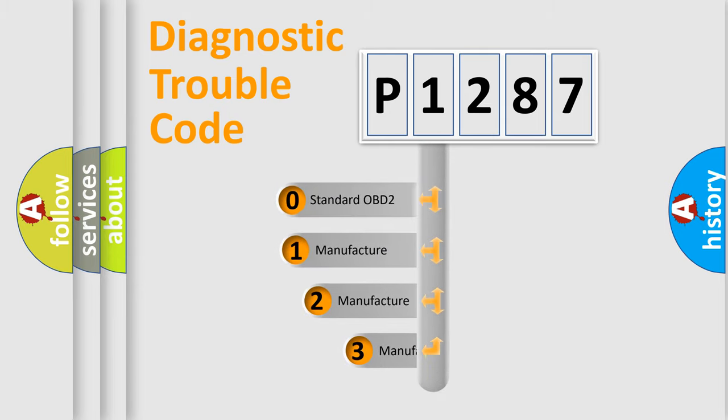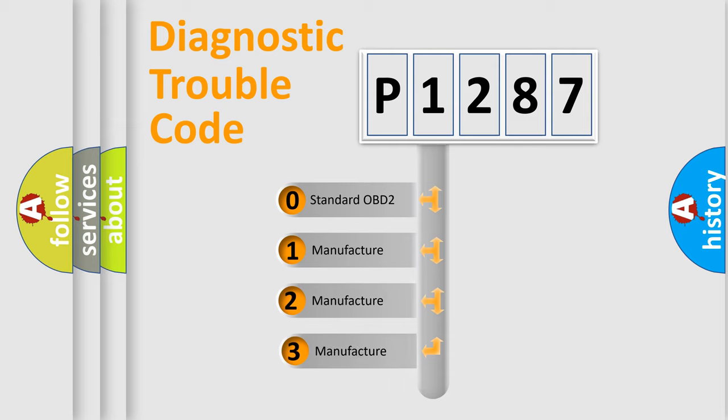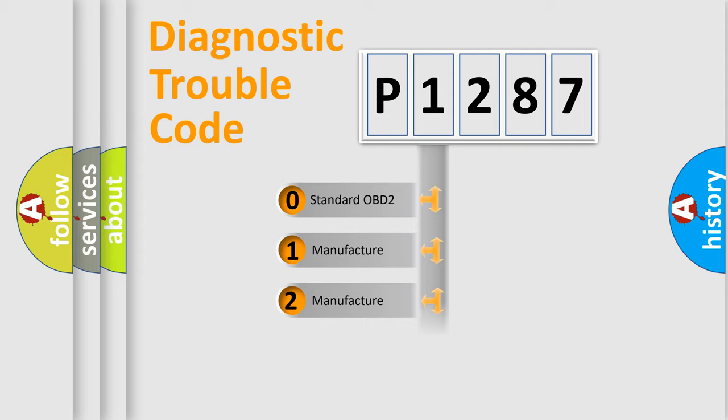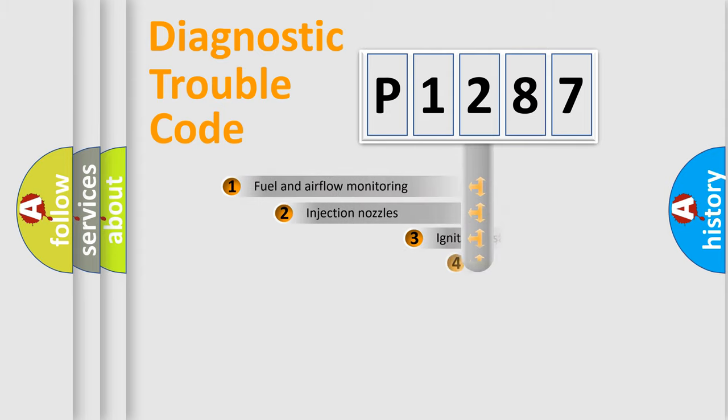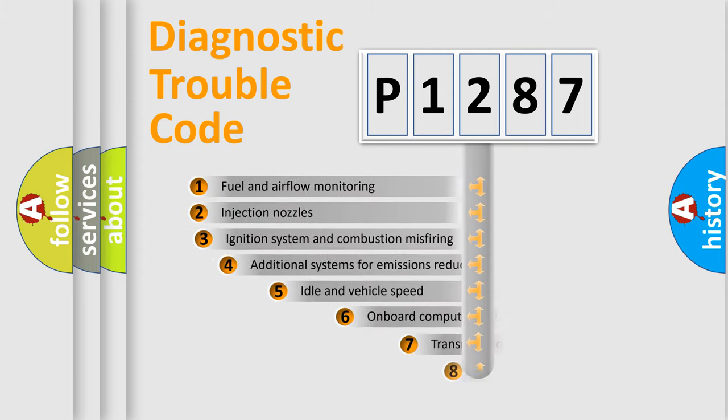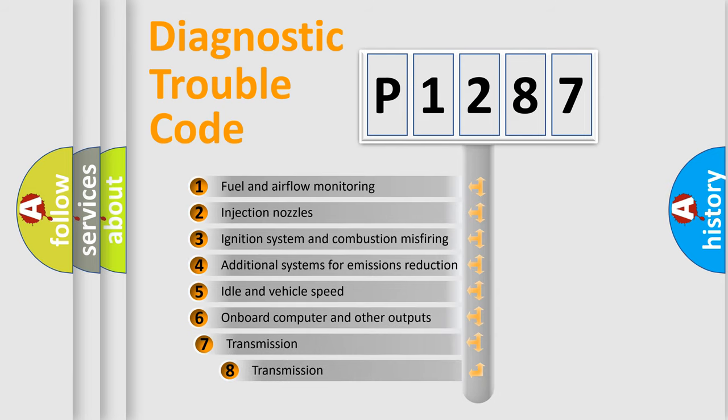If the second character is expressed as zero, it is a standardized error. In the case of numbers 1, 2, or 3, it is a manufacturer-specific expression of the car-specific error. The third character specifies a subset of errors.